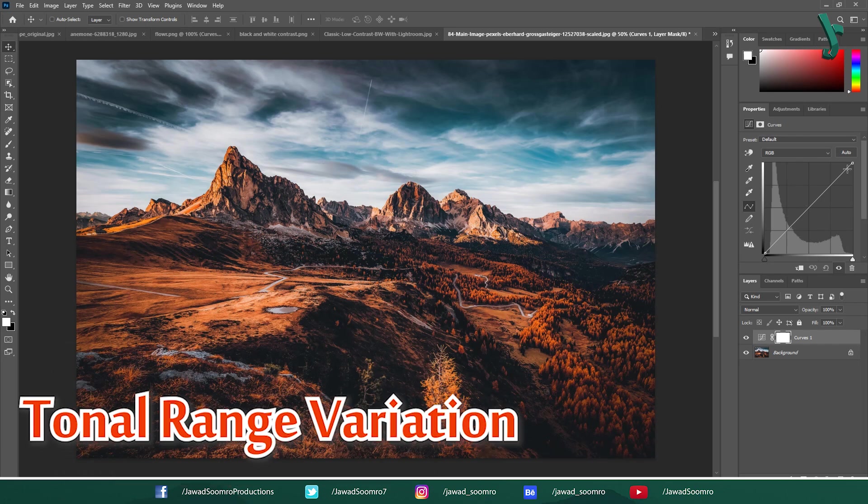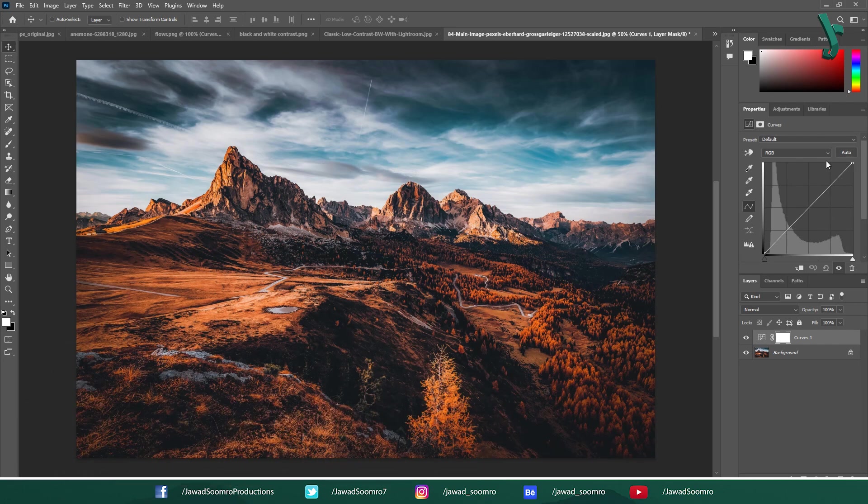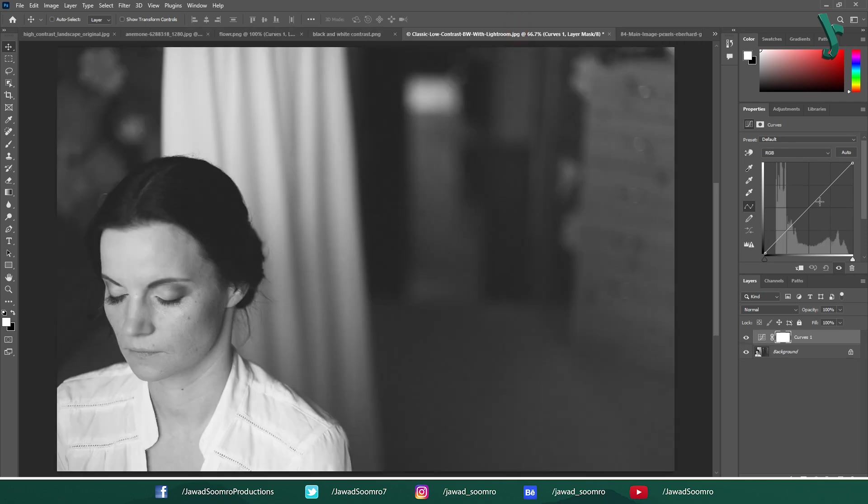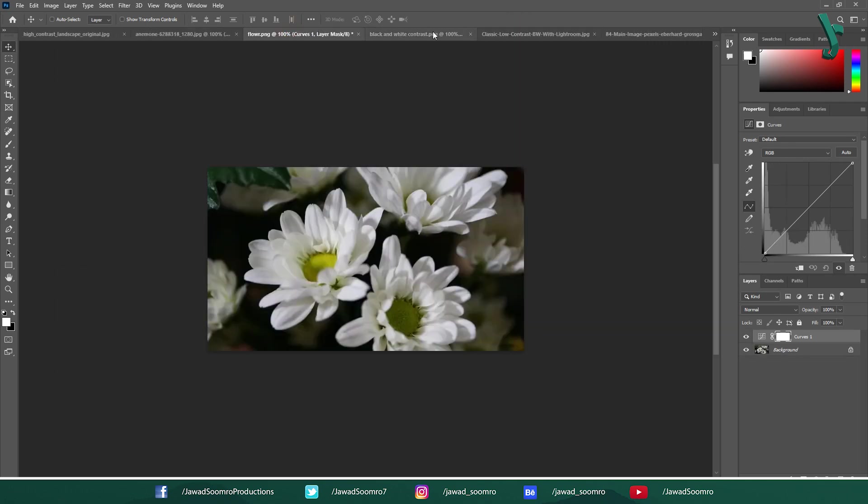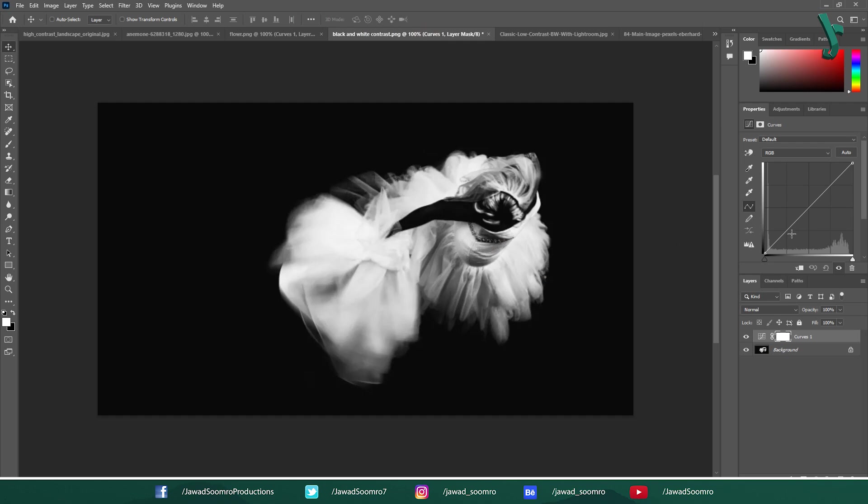Tonal Range Variation. Some images might have a wider tonal range, with bright highlights and deep shadows, resulting in the histogram spread across the entire axis. Others might be flat and low contrast, leading to a histogram concentrated in the middle.